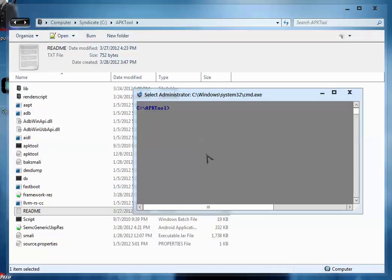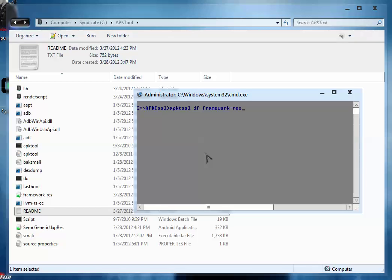On command prompt first of all type: apk tool if framework-res.apk. This will install the framework-res file to your username slash apk tool folder. Press enter. So the framework is installed to your username slash apk tool slash framework folder.